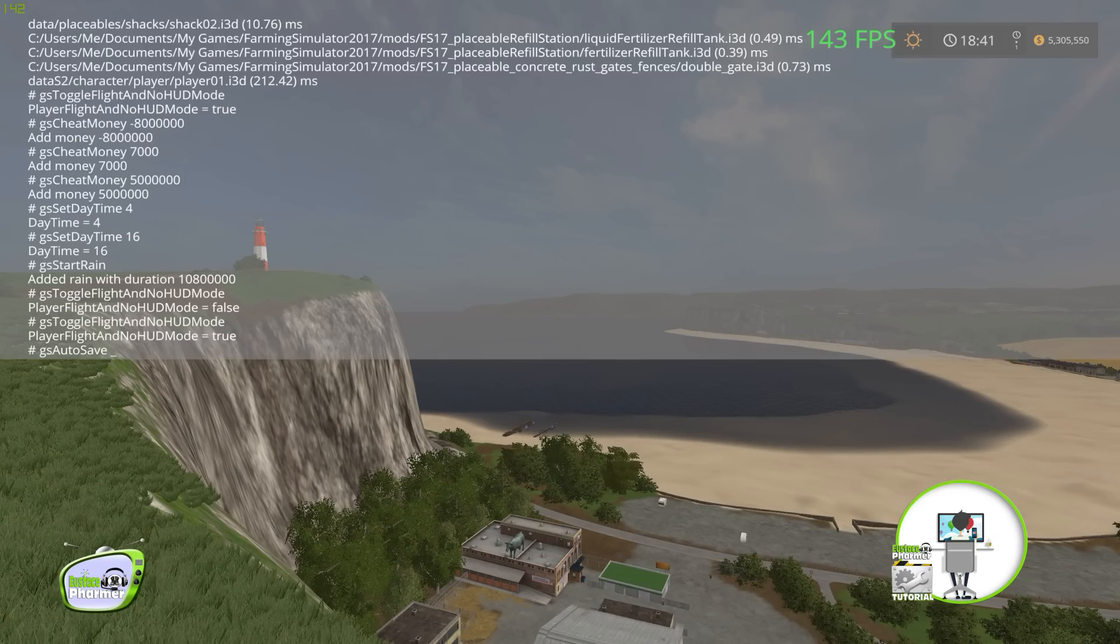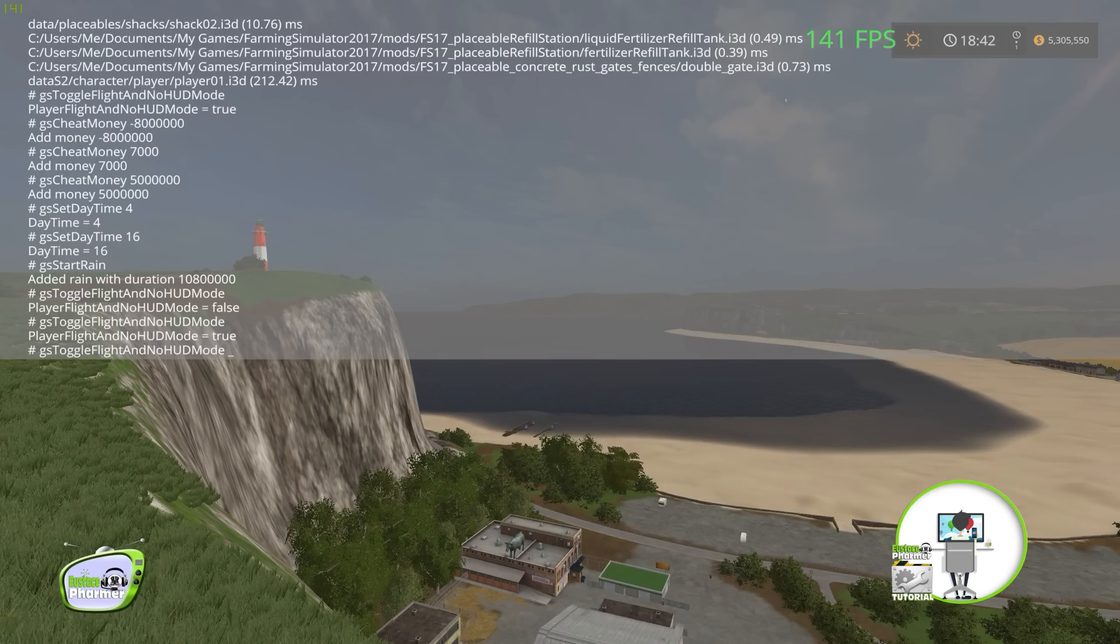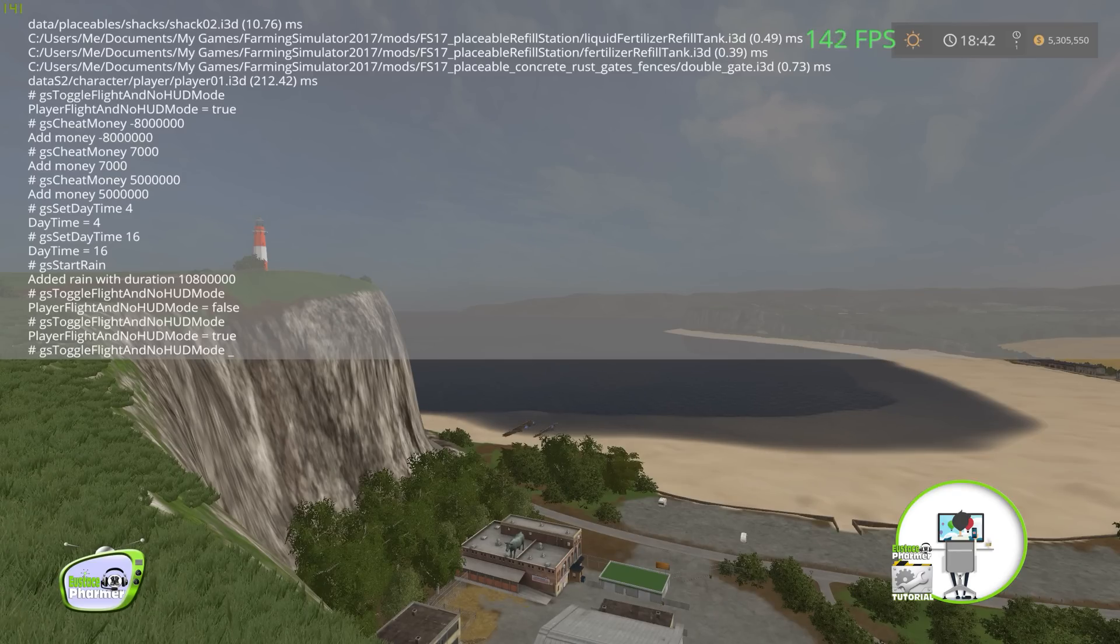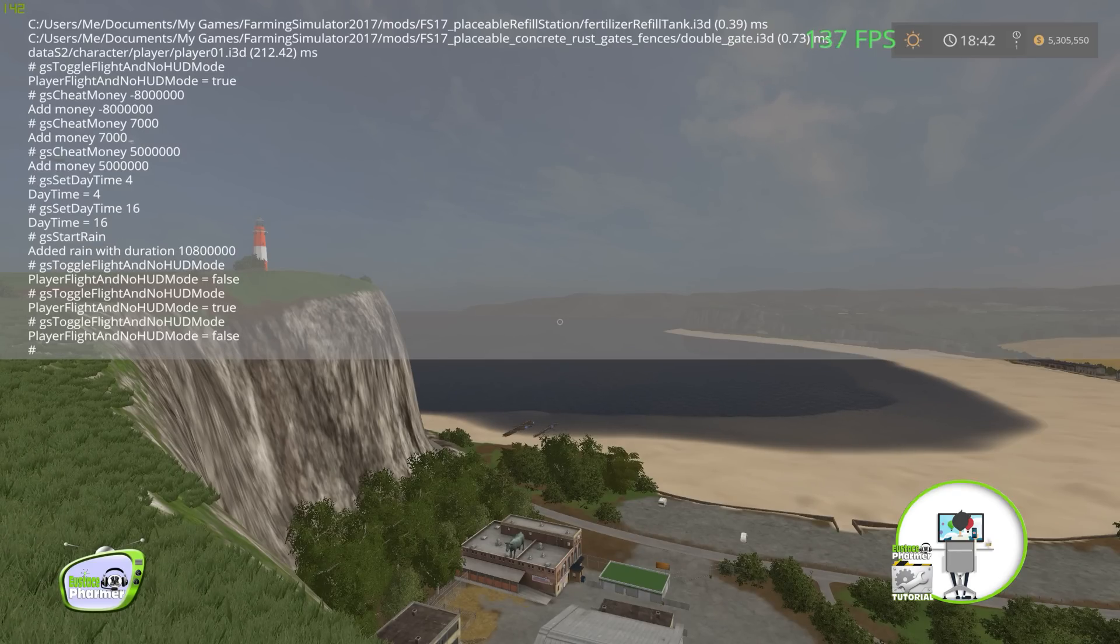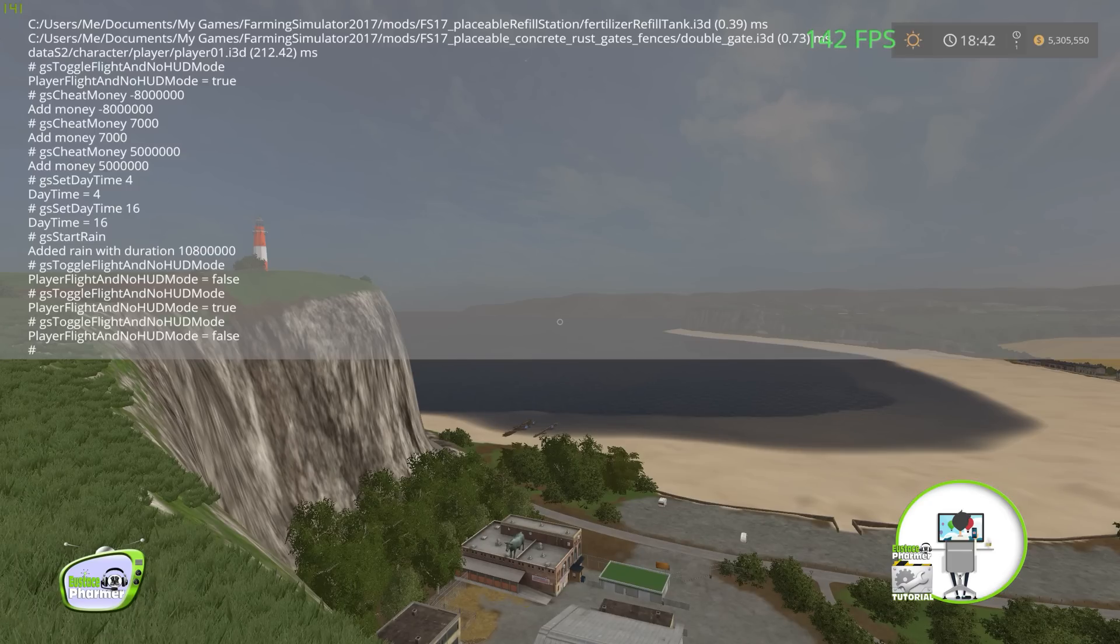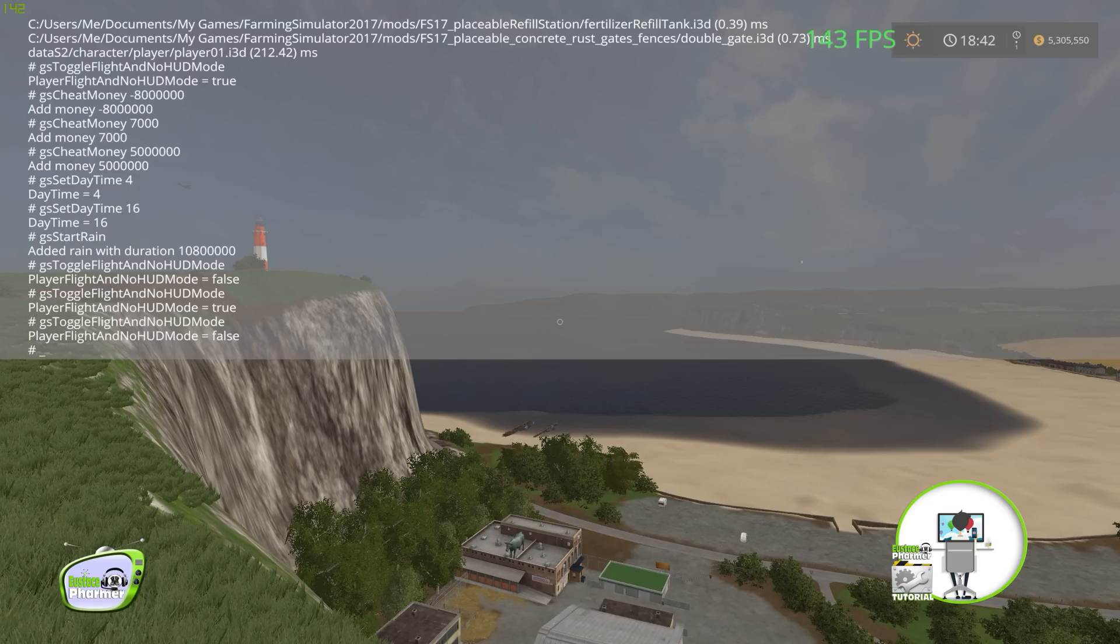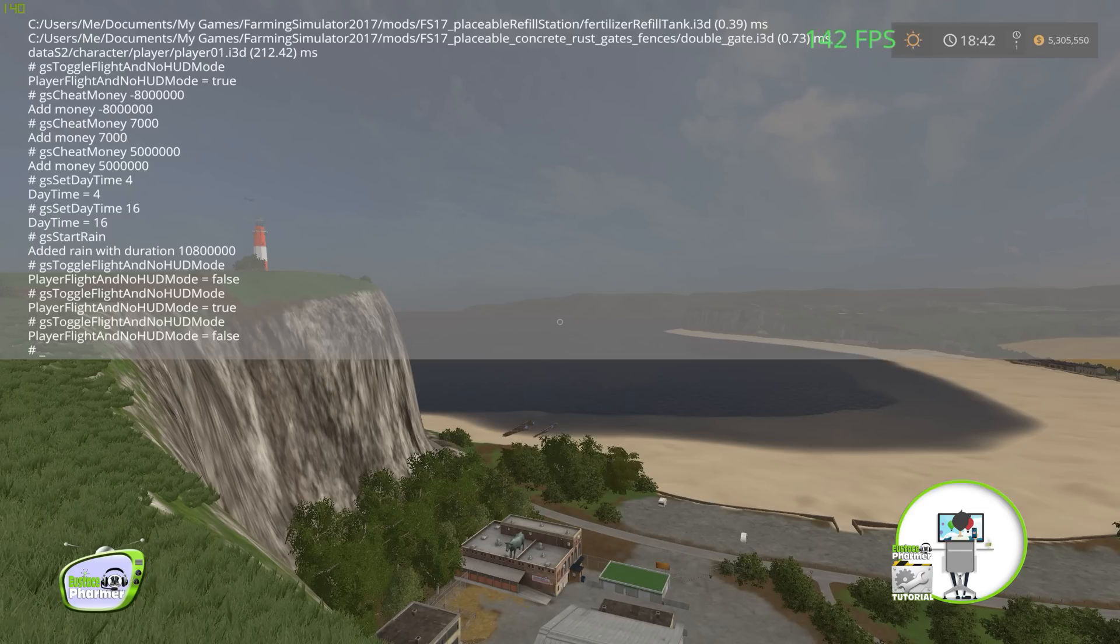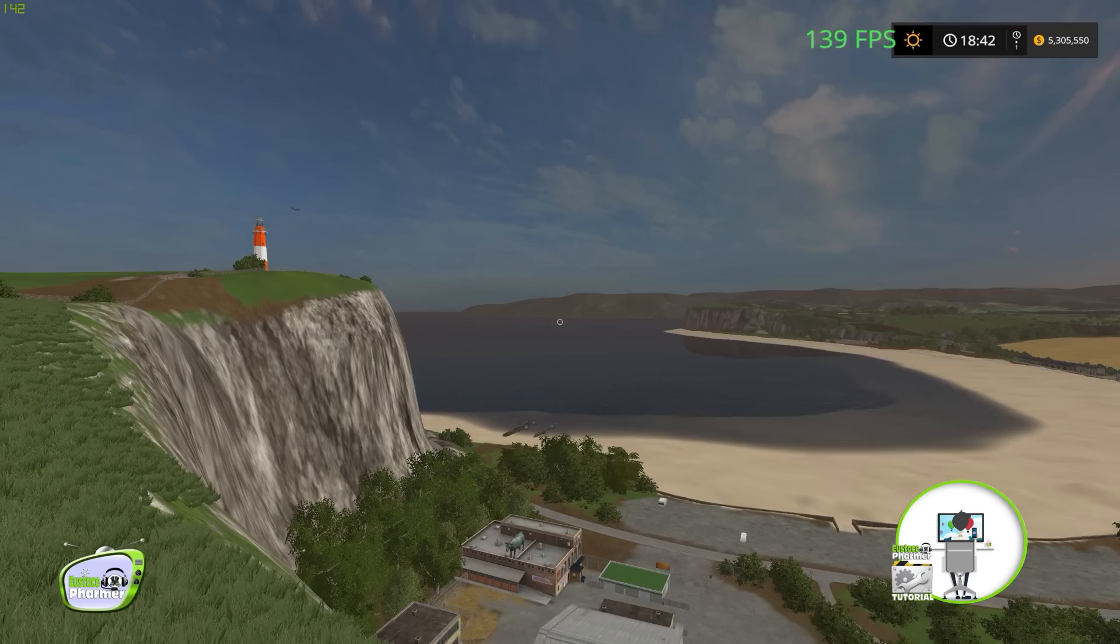And we're going to tab over to GS toggle flight and no HUD mode. That's how you're going to fly. I'll hit enter. And as you see, mine says false. That's because I've already got flight mode enabled. So yours will say true. If you do it and it does say false, just do it again and it'll come up true. You could have had a little hiccup or something. No big deal. So there you go. We'll get into some of the other stuff in a minute.